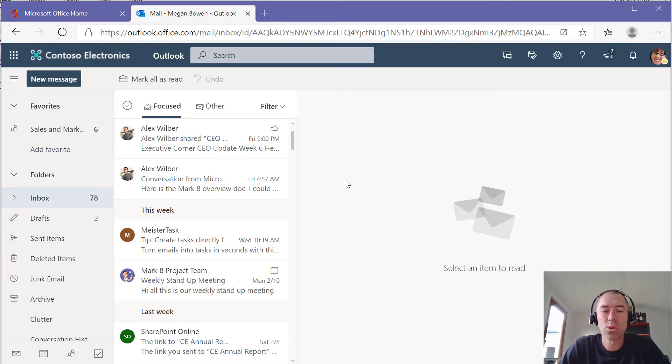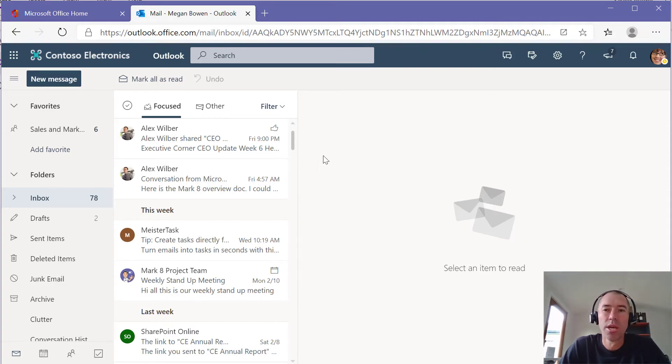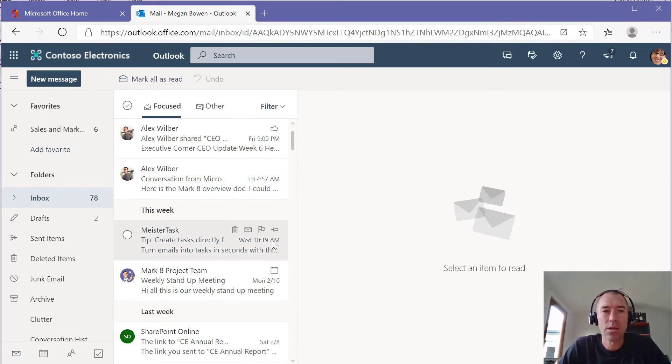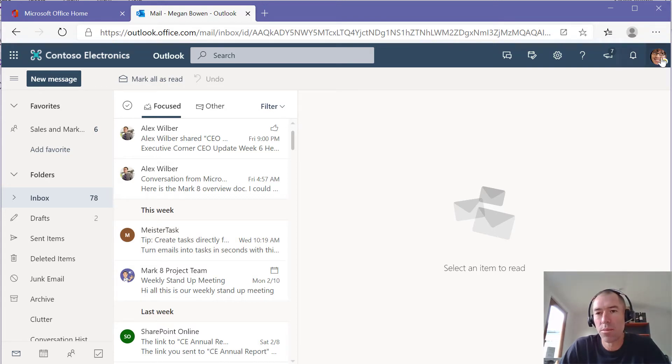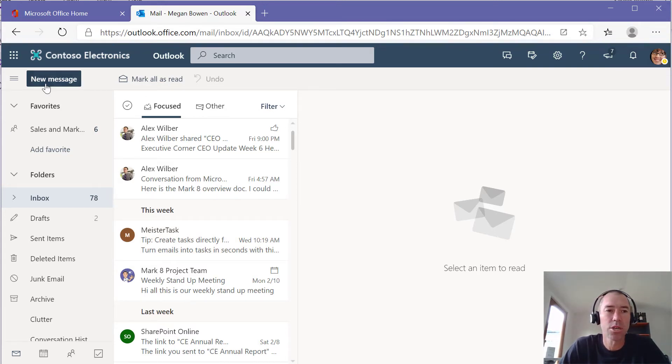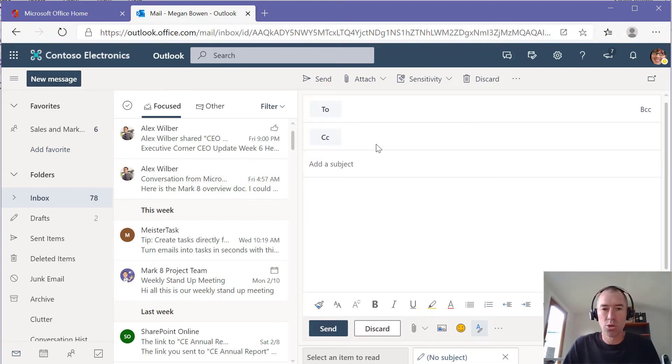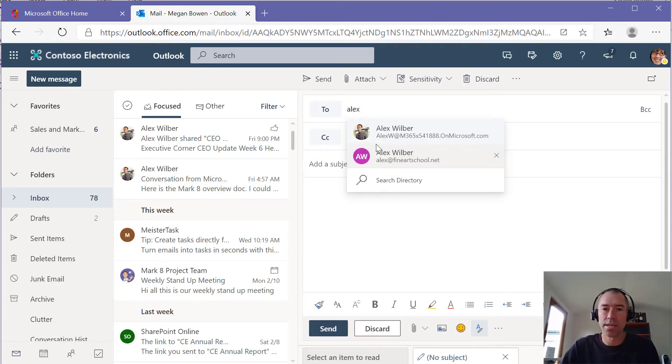So let's take a look at the feature of liking an email. You can see here that I'm in Outlook online or Outlook on the web or however you want to call it. I'm logged in as Megan. I'm just going to start up a new email here. I'm going to send an email to Alex.